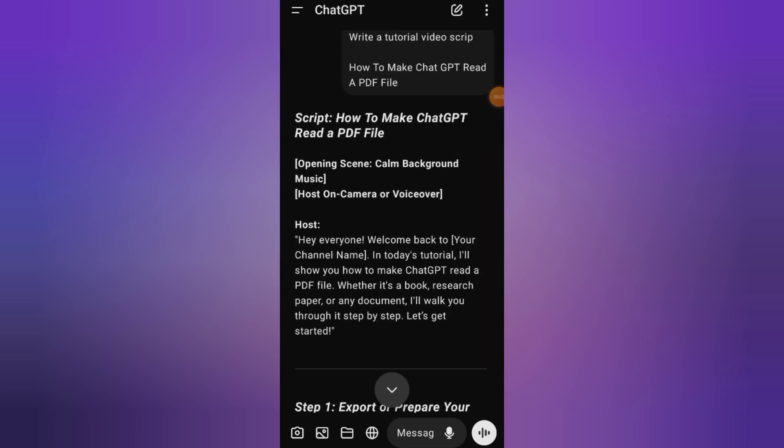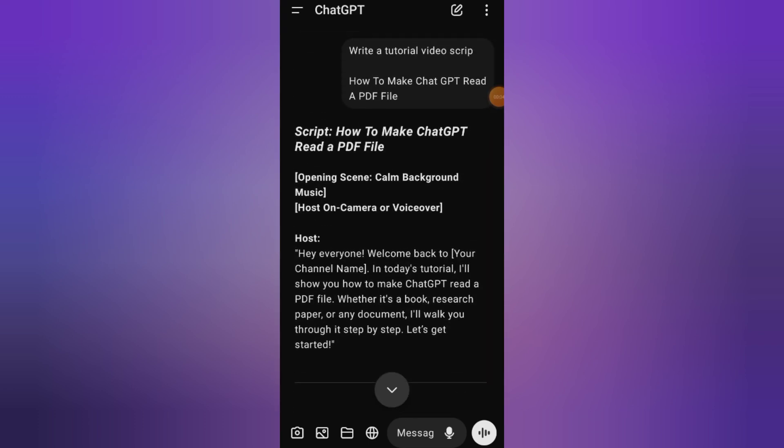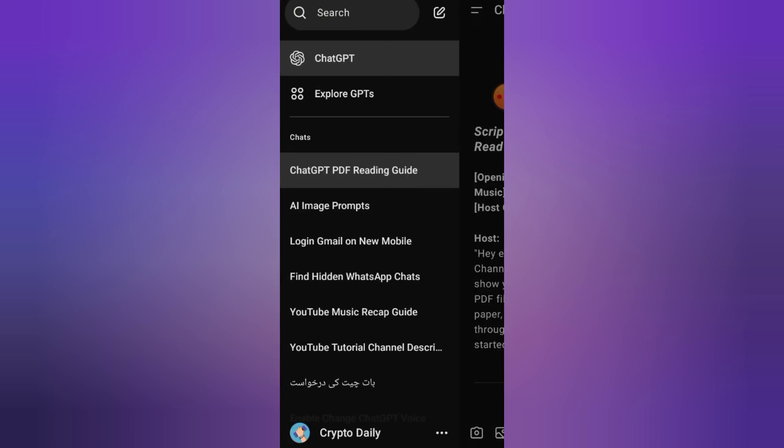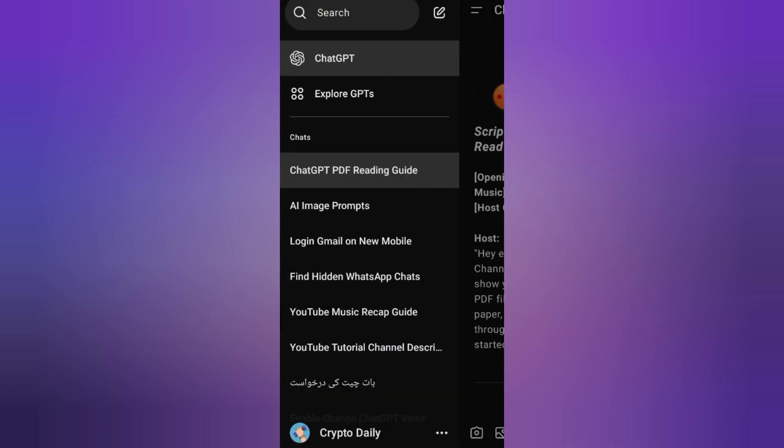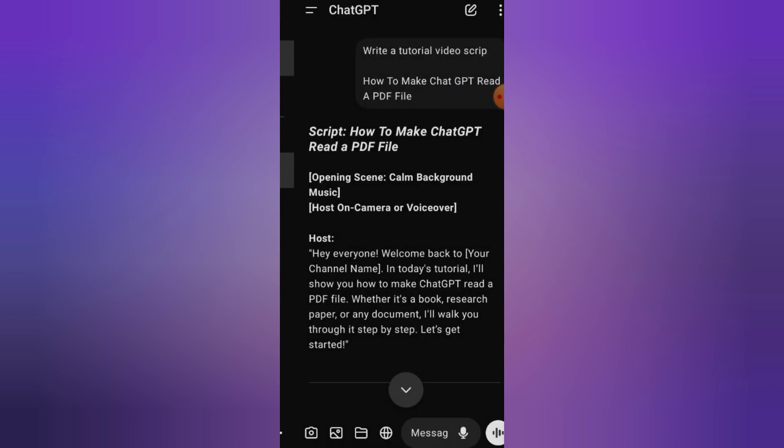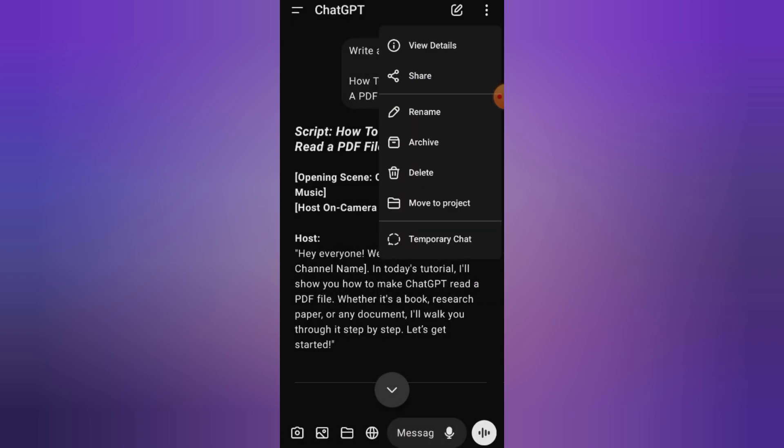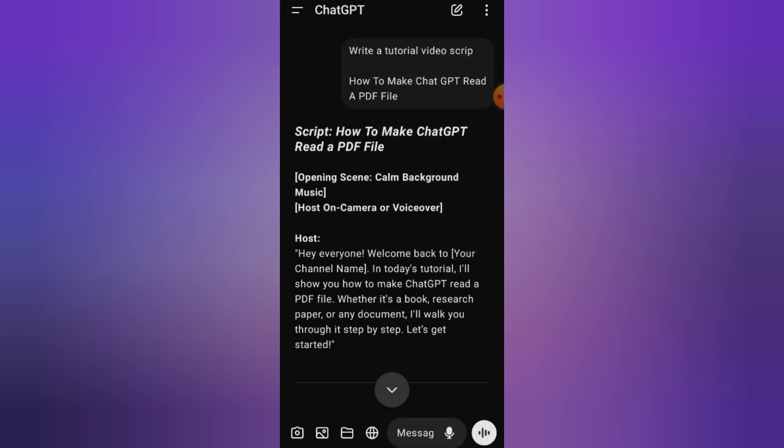How to make ChatGPT read a PDF file. Hey everyone, welcome back. In today's tutorial, I'll show you how to make ChatGPT read a PDF file.